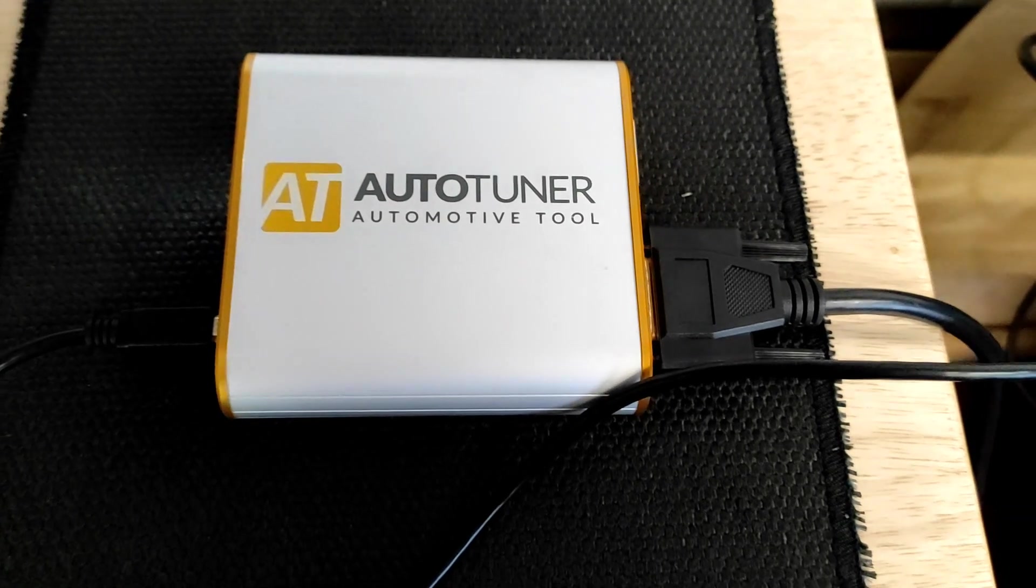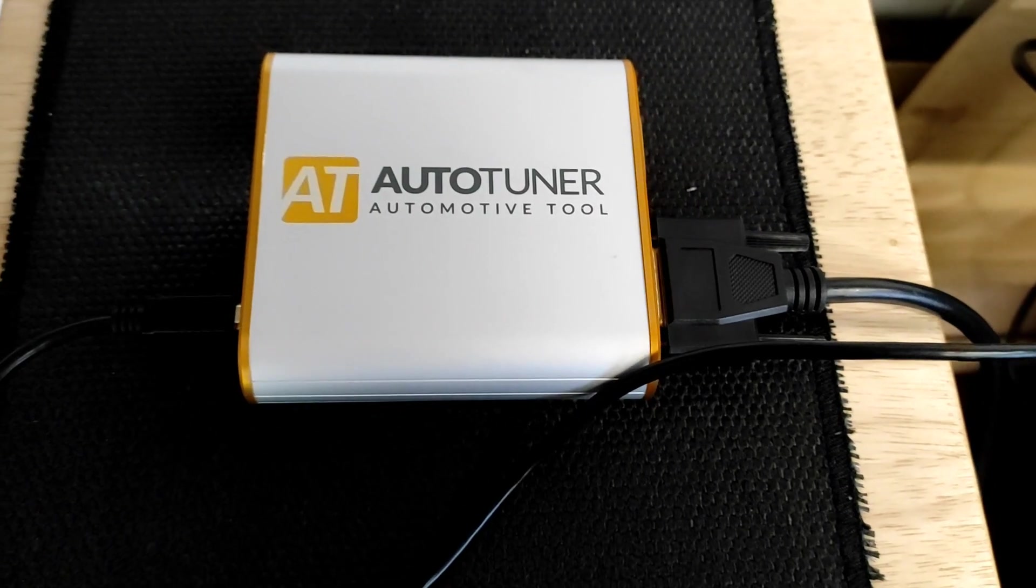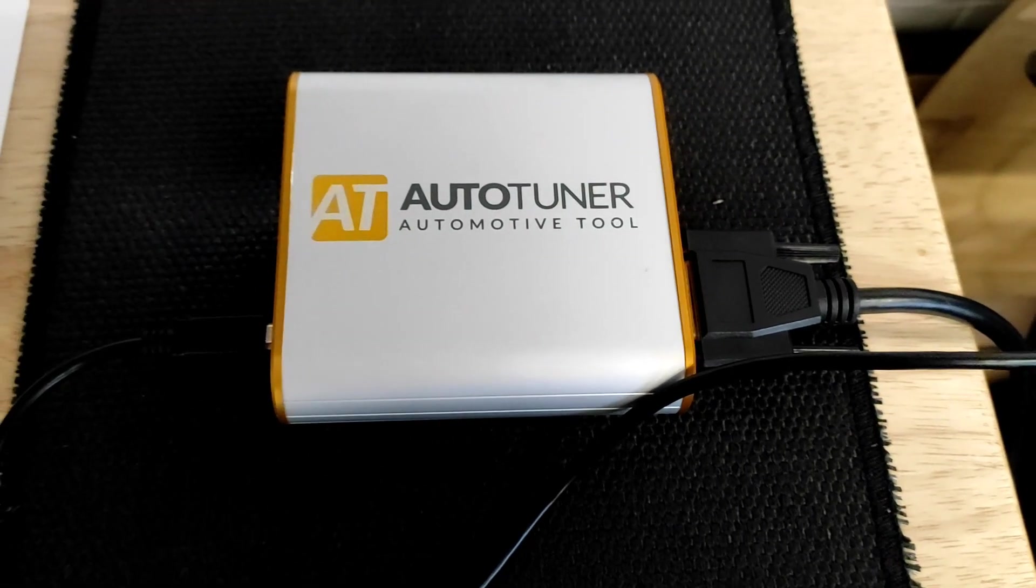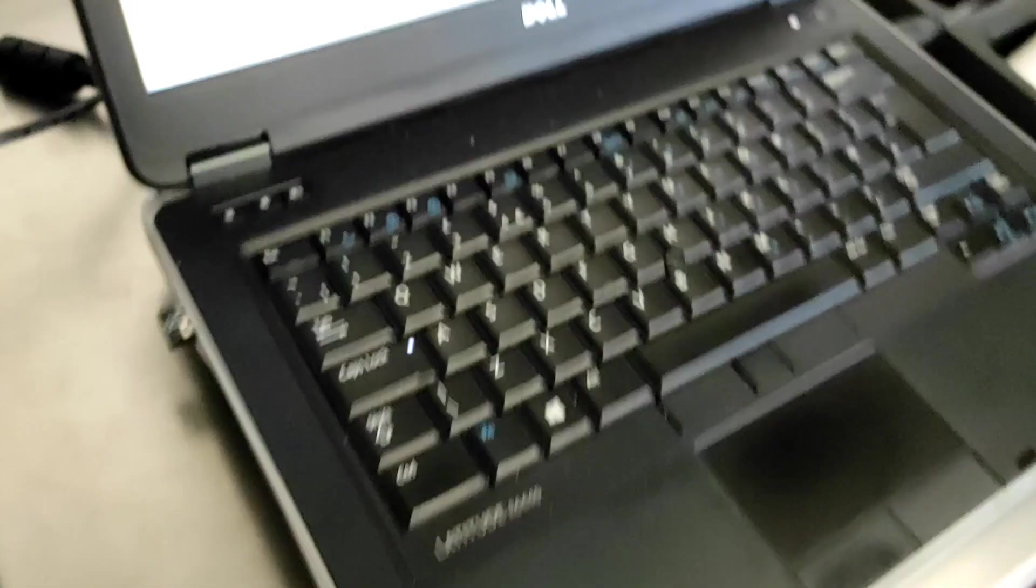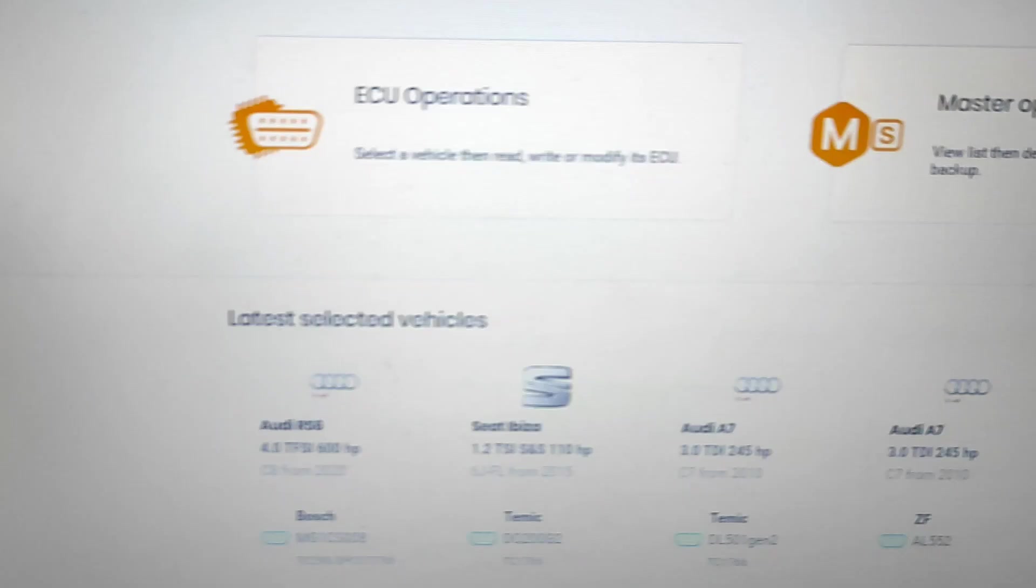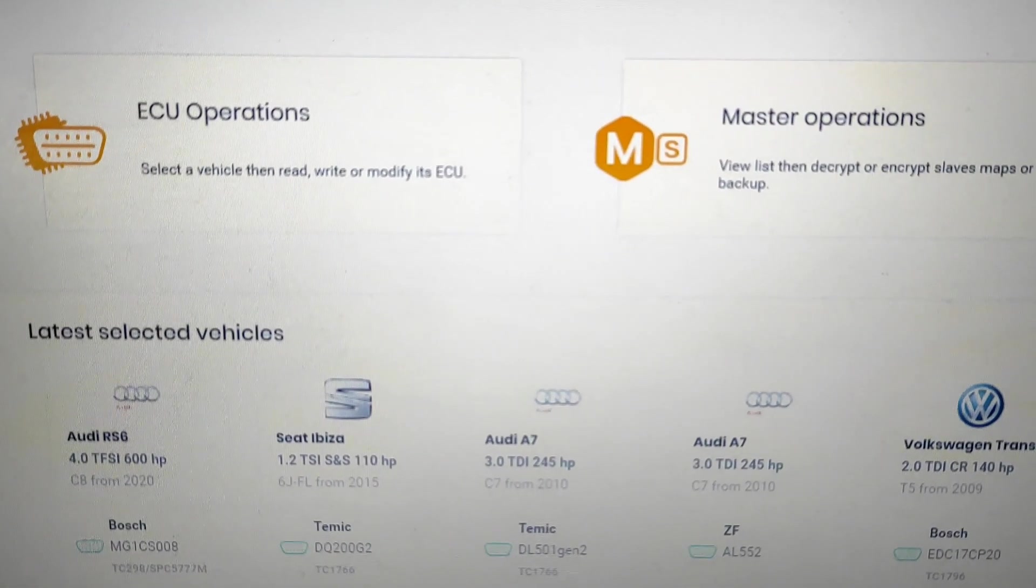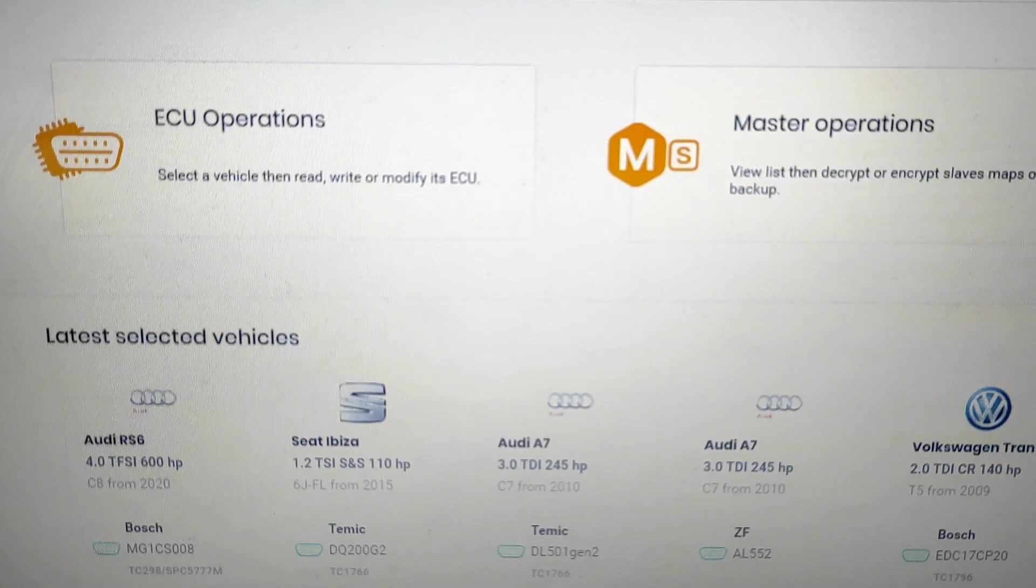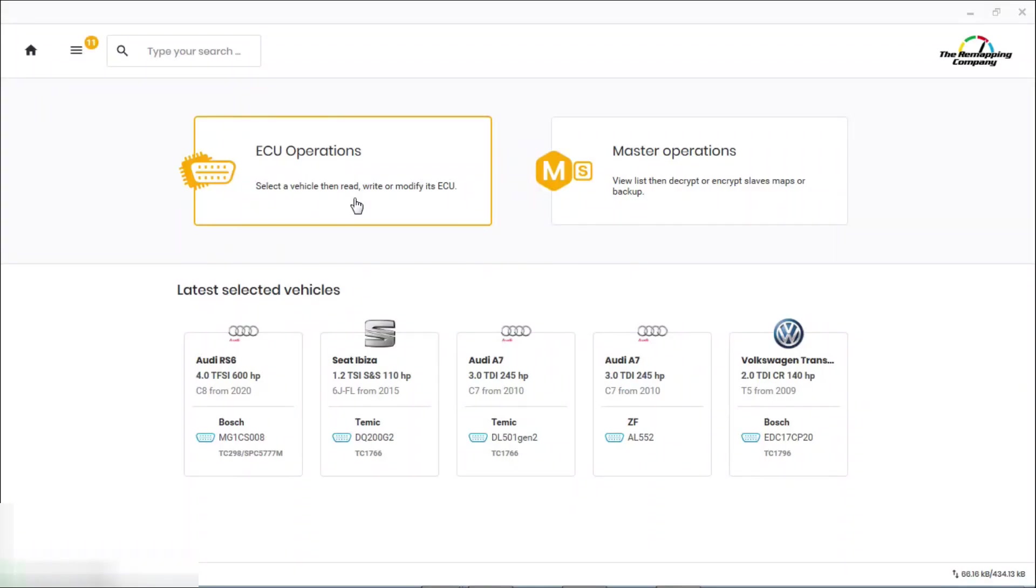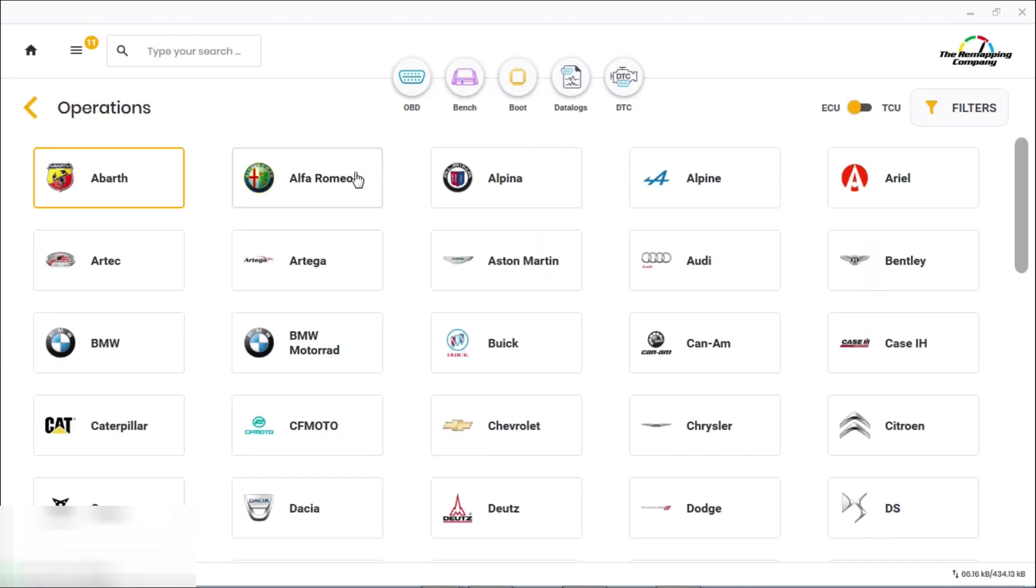We'll go through to the software on here and show you how to select the right vehicle and perform the remap. All loaded up onto the Auto Tuner, going to ECU operations, go down to Audi which is just here.